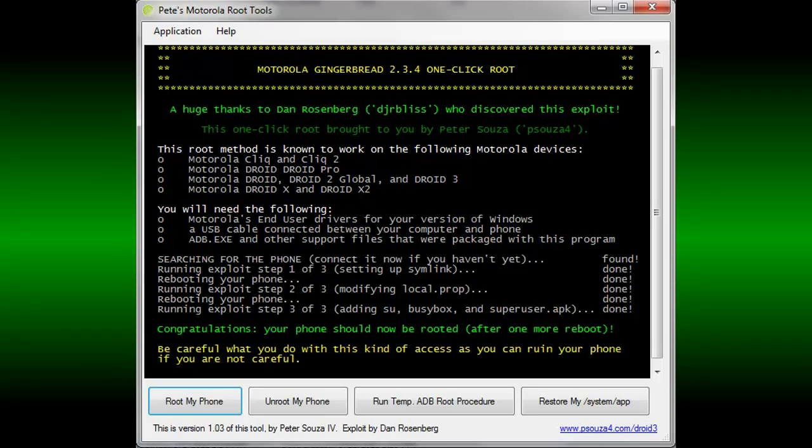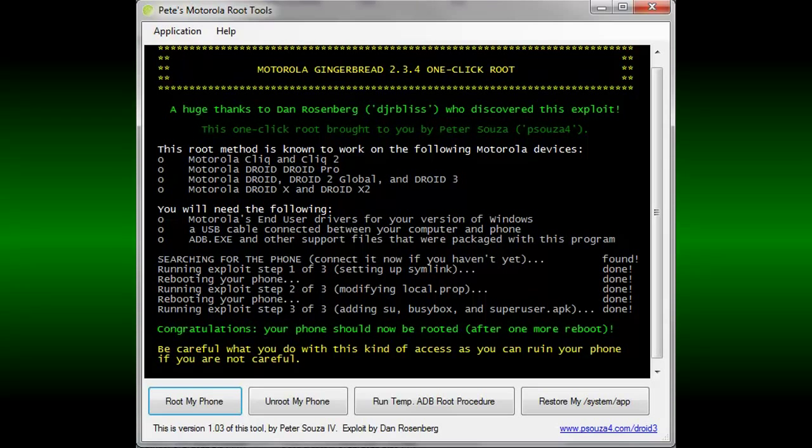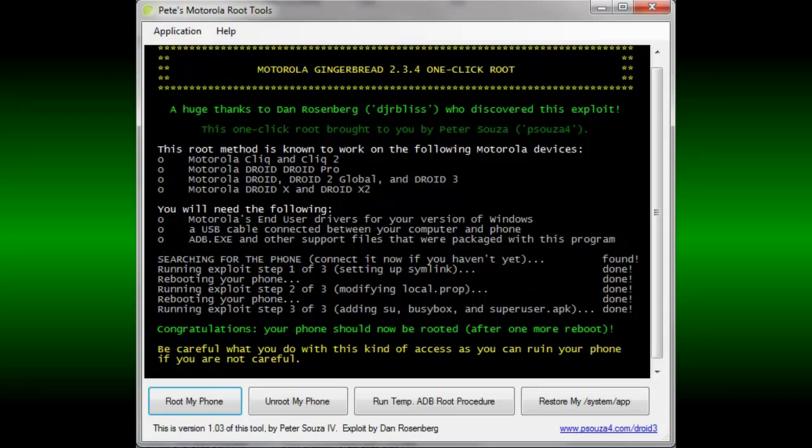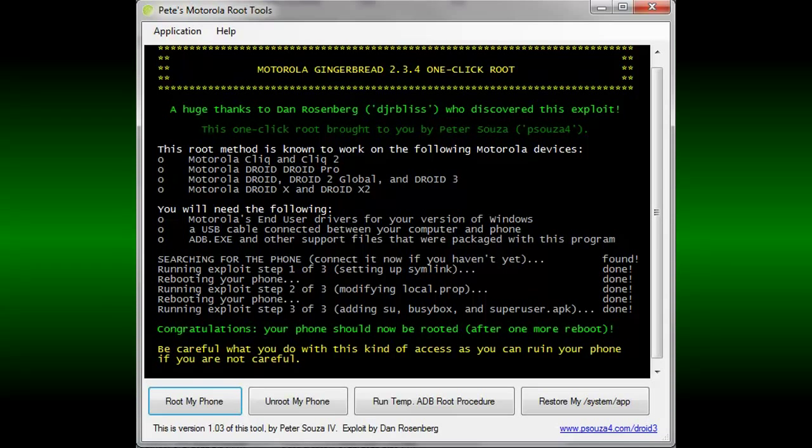After you're finished, it will congratulate you for being rooted. Now, after you reboot your phone, you'll notice that you have the Super User app on your phone. This will allow you to grant SU permissions to your phone and start using your root access.